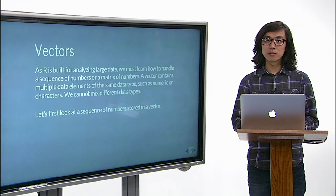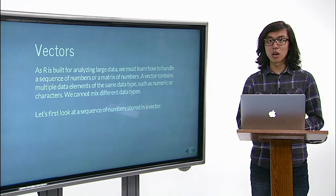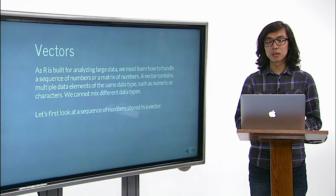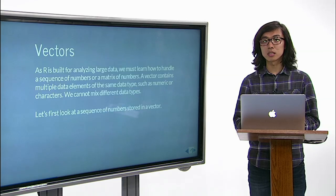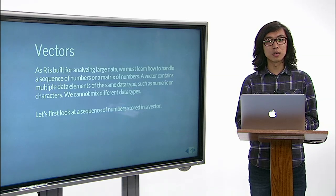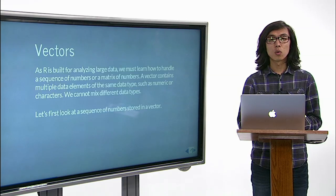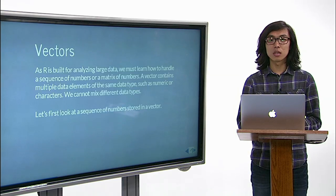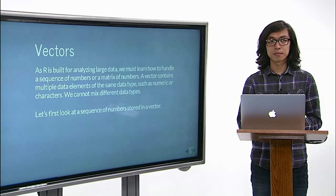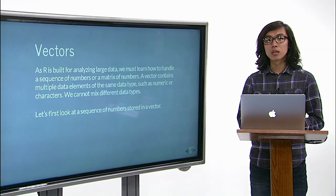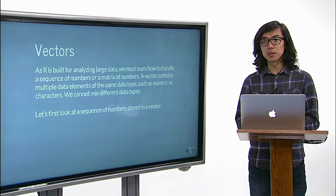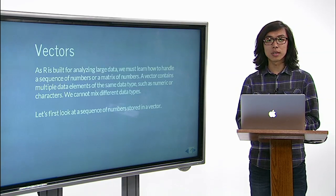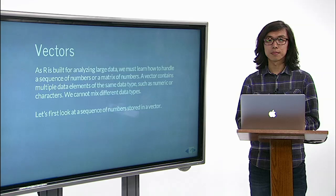As R is built for analyzing large data, we must learn how to handle a sequence of numbers or a matrix of numbers. Let's first look at a sequence of numbers stored in a vector.